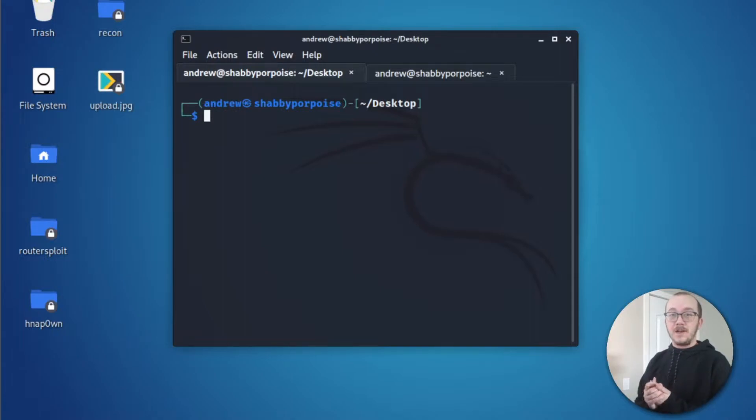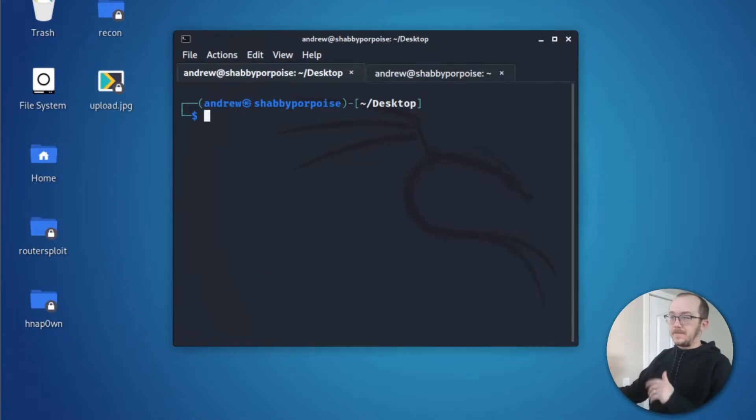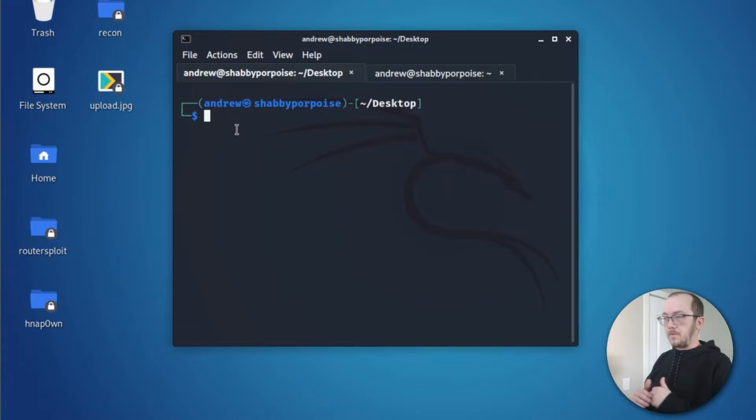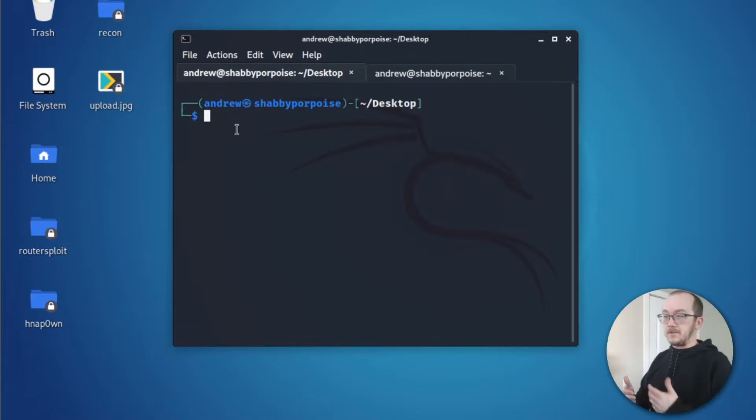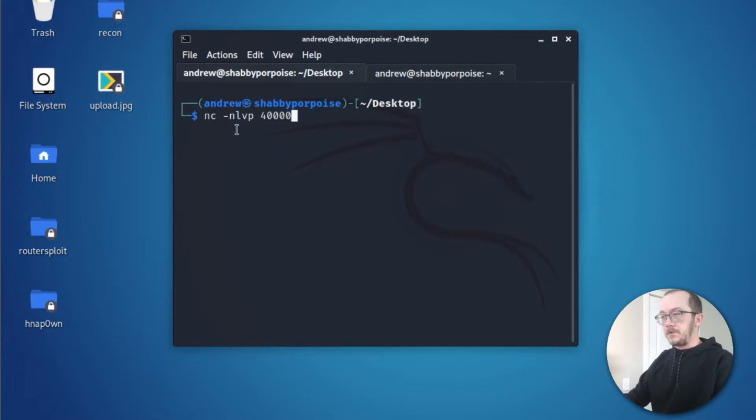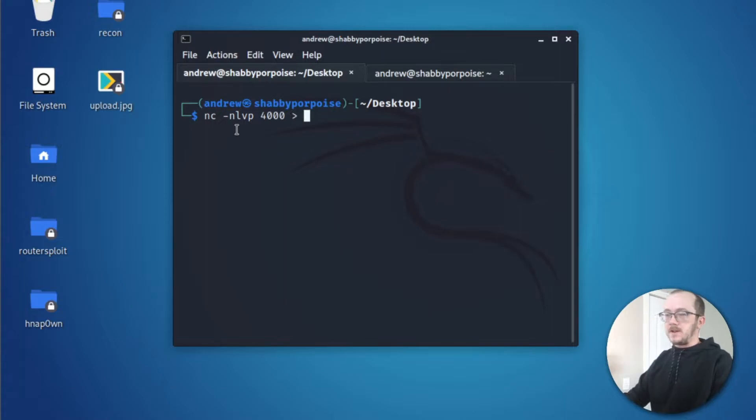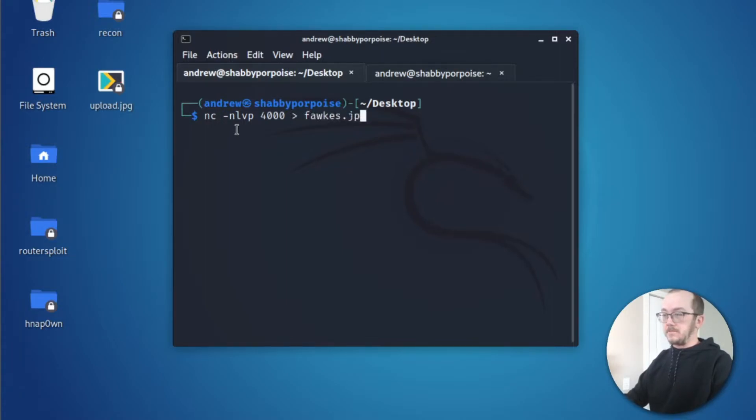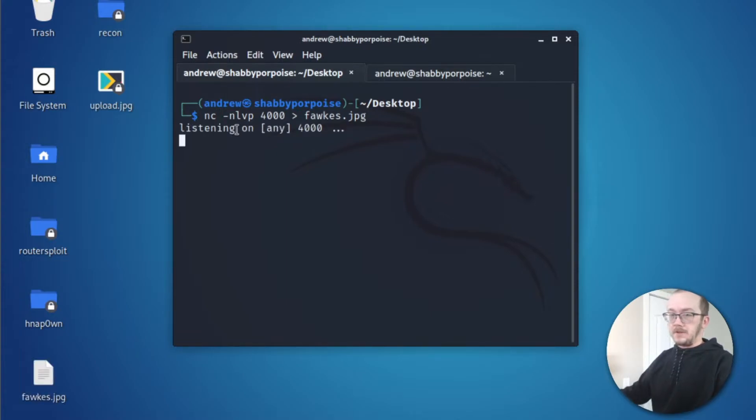Let's go ahead and dive right in. I'm going to open up a Netcat listener on my Kali machine here. I'm going to put on port 4000, and I'm going to redirect the output to a file. And you can see that we've got a placeholder set up here.